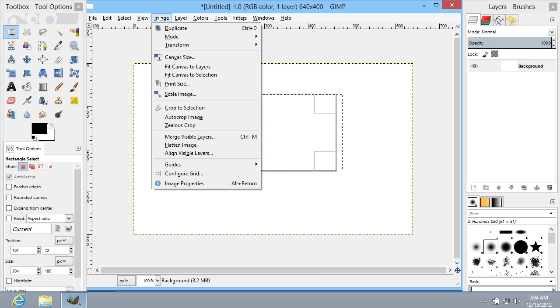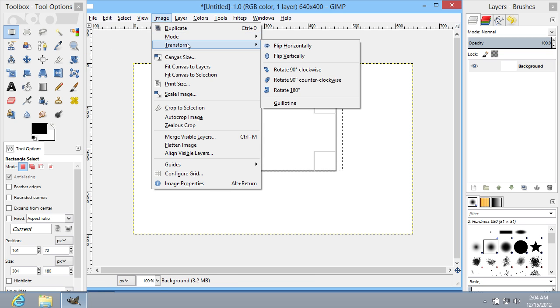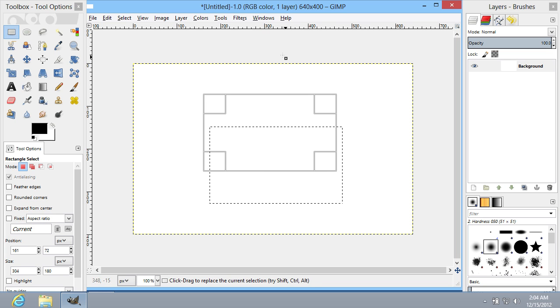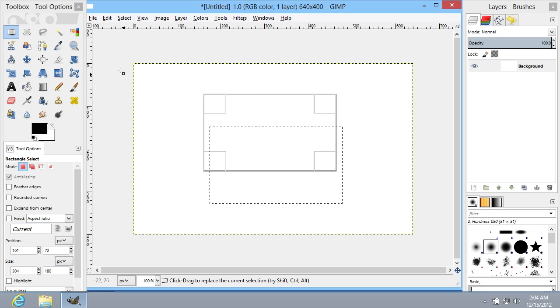Repeat the procedure again and choose Flip Vertically option. Now, the selection has been successfully flipped again, but vertically.